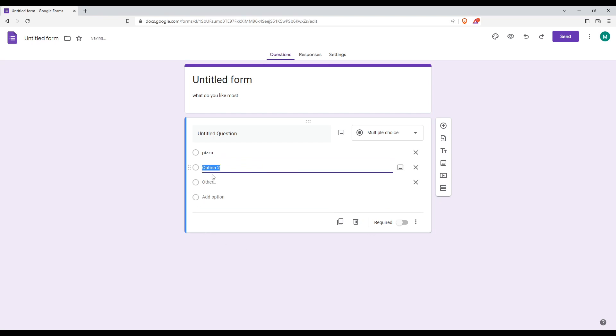For option two, just type as an example, 'hamburger'. Okay, it's not typed right, but no problem.